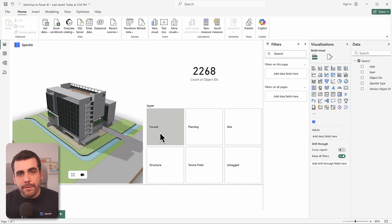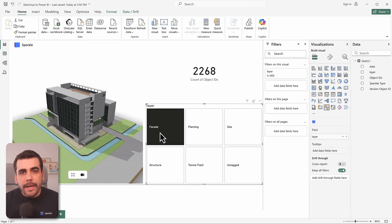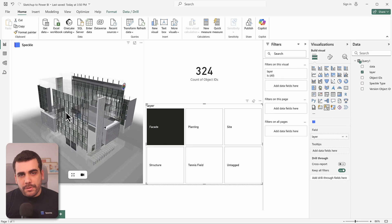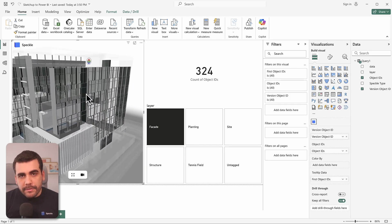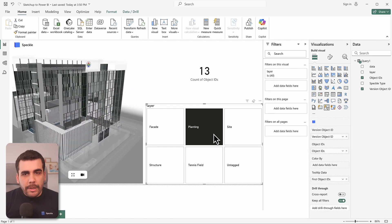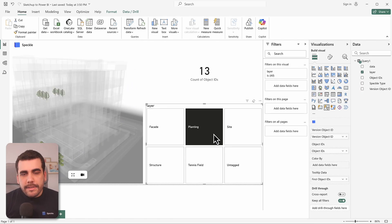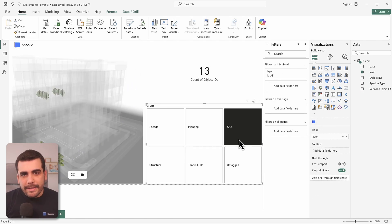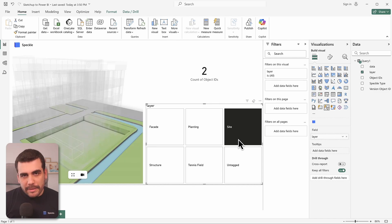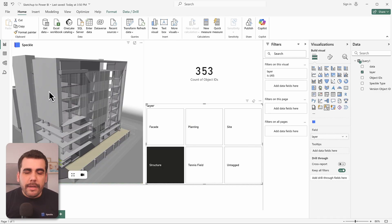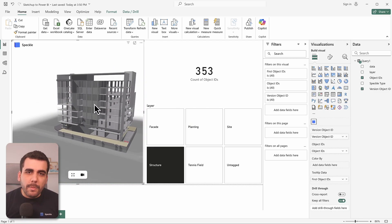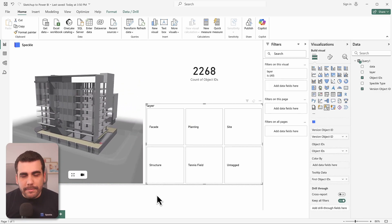You want to take it a step further? Add other visuals into your report. Speckle's 3D visual will automatically isolate and highlight selected elements. And the best part, it works the other way around as well.